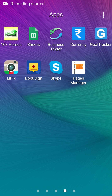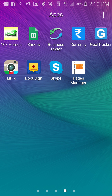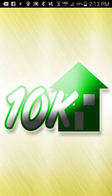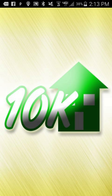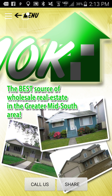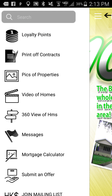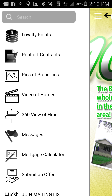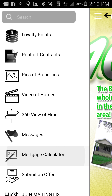Hey guys, I'm going to go over quickly how to actually find out seller financing terms by clicking on the Homes for 10K app. I click on the app and it opens up, and I click on menu and scroll down to where it says mortgage calculator.